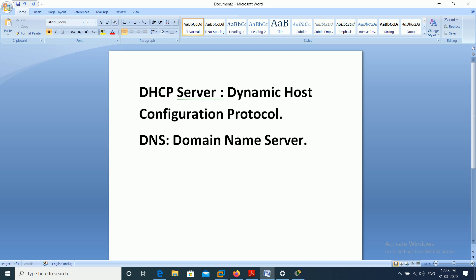Then we have the mail server. The mail server keeps track of emails — for example, Gmail or Yahoo. Every Gmail or Yahoo has a server that maintains all the usernames and passwords related to any Gmail or Yahoo mail. Today we are going to create all three servers: DHCP, DNS, and mail.